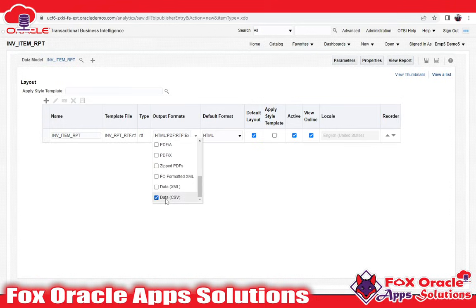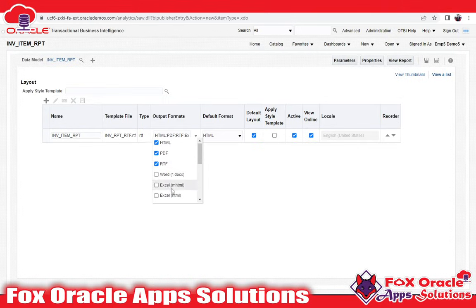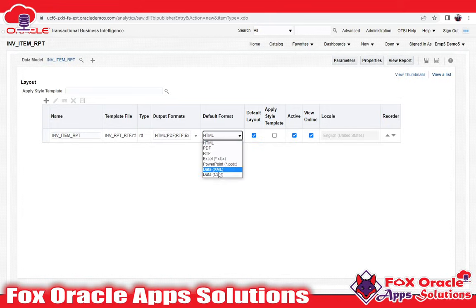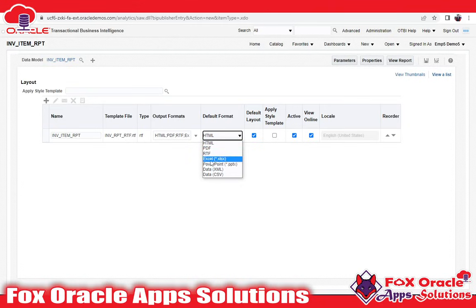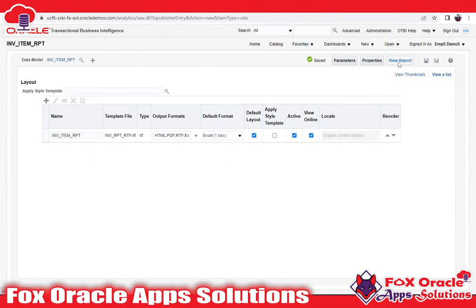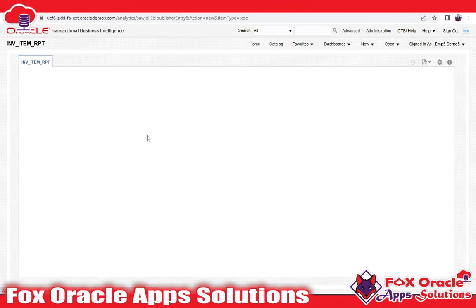Here you can see the report output format, default format, and related settings. Right now it is showing default as HTML. If I select CSV it will show CSV output; select XML and it will show XML. Whatever default format you select here, the report output will be shown in that format. For example, if I select RTF it will output in RTF; if I select Excel, the report will download as Excel. I have selected Excel here — click Save, then click Run Report. It will take some time because it is fetching too many records.